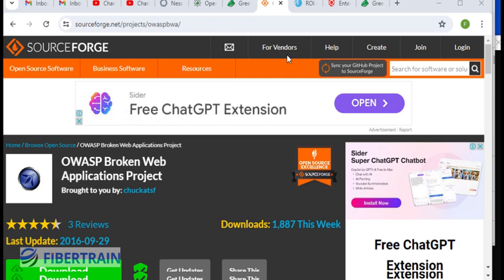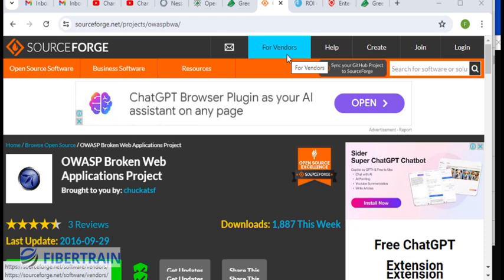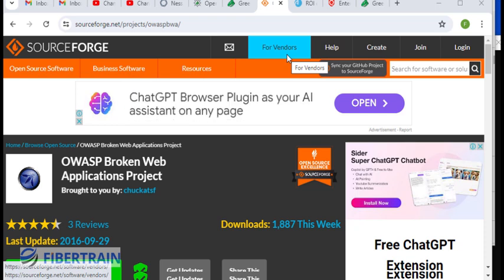Welcome back to the second part of this OpenVAS setup. In the previous video, we downloaded OpenVAS from Greenbone Network and set it up on a VirtualBox environment. In this part two, we are going to perform a scan.